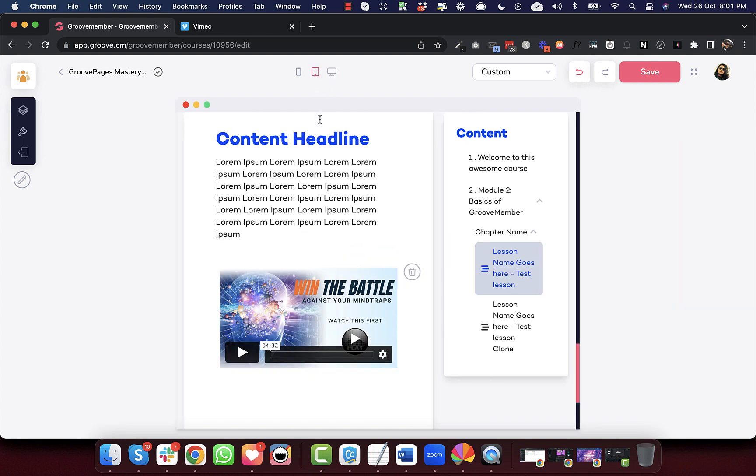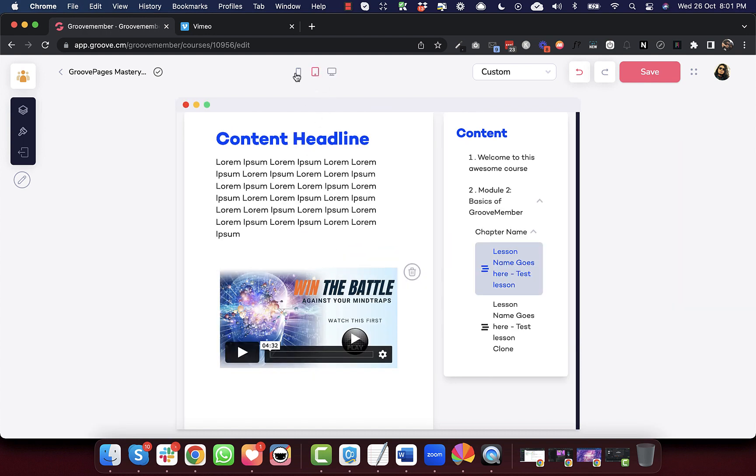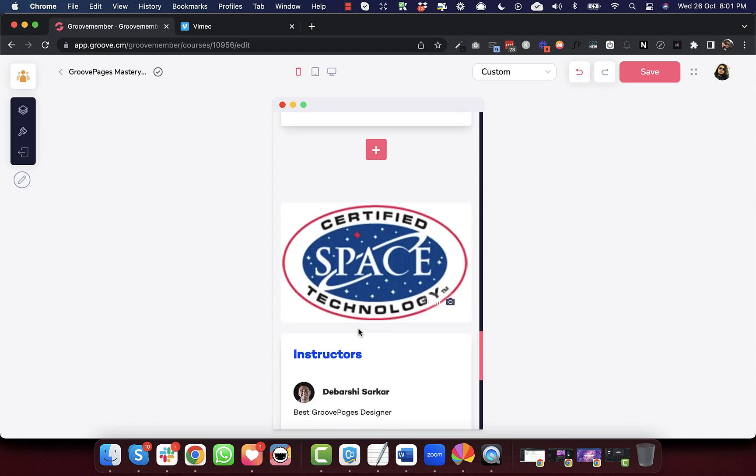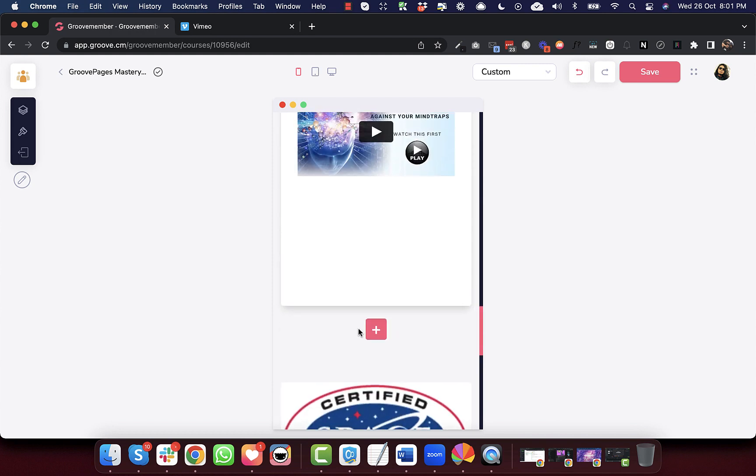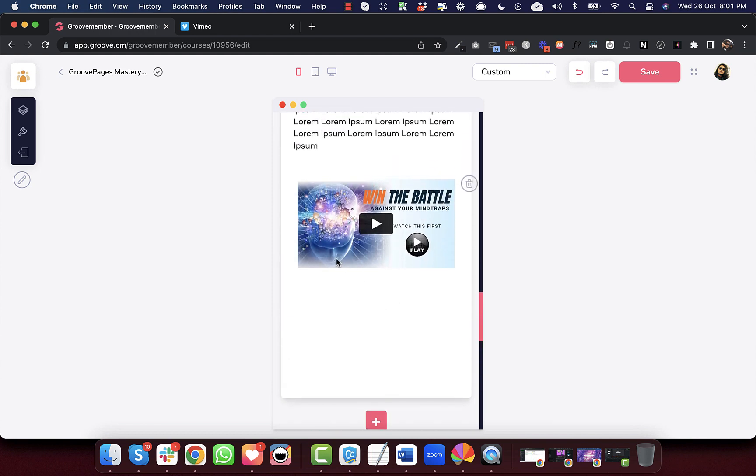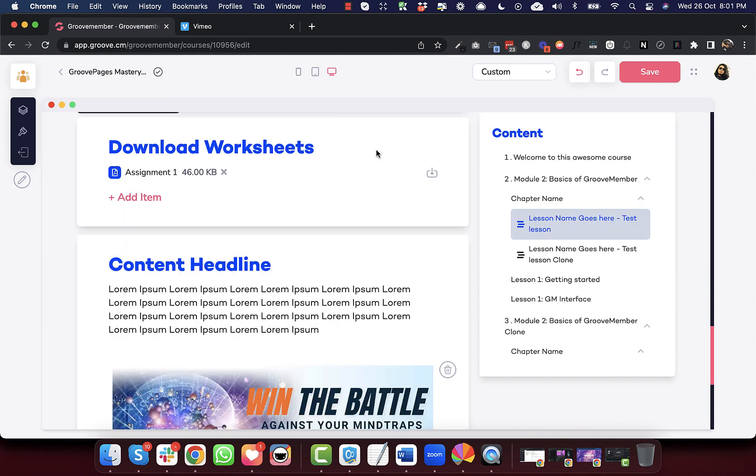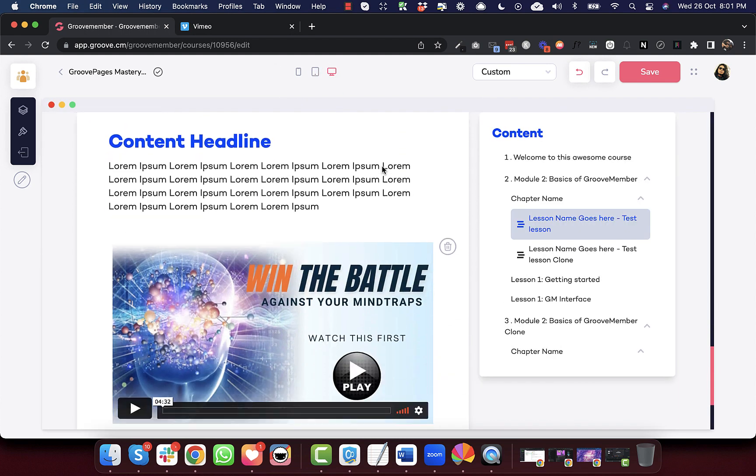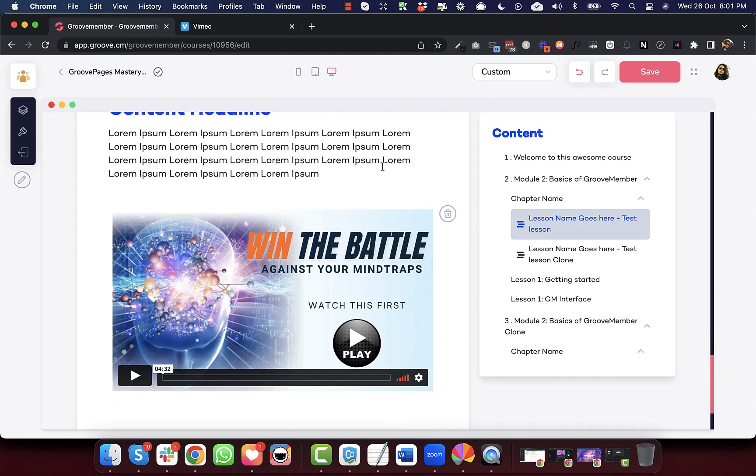So I'm adding a Vimeo video embed code and the video appears fine here on the desktop version. On the tablet version and on the mobile version, we were getting a horizontal scroll for the video. We have fixed that now. So that's the bug fix that we have done for the Vimeo videos that we use in our membership.